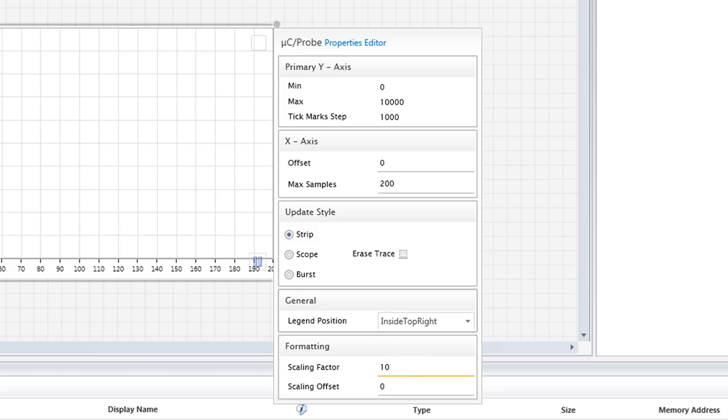Another of the graph properties that appears in the Properties Editor dialog is Update Style. The options for this property are Strip, Scope, and Burst. Which of these should be used for a particular graph depends, in part, on the data with which the graph is associated.